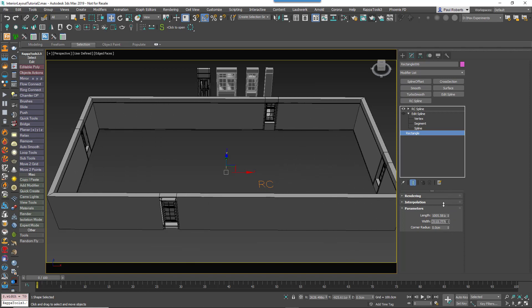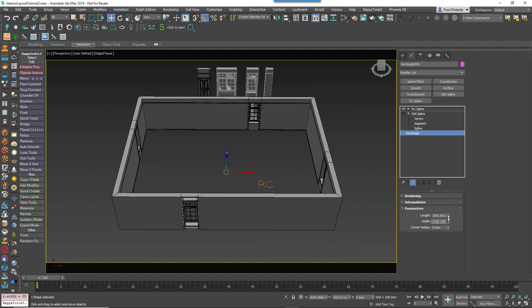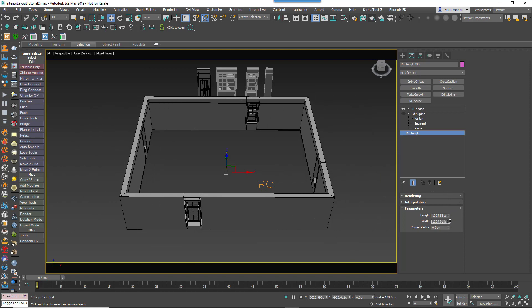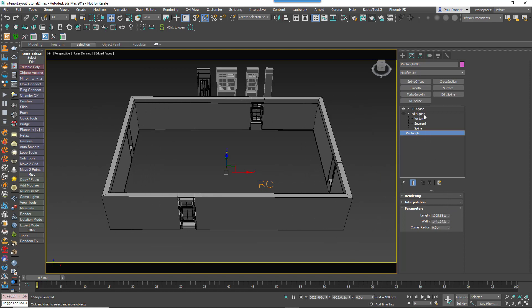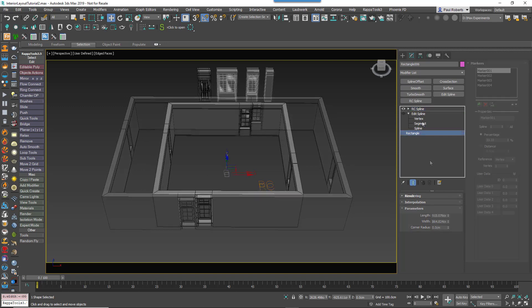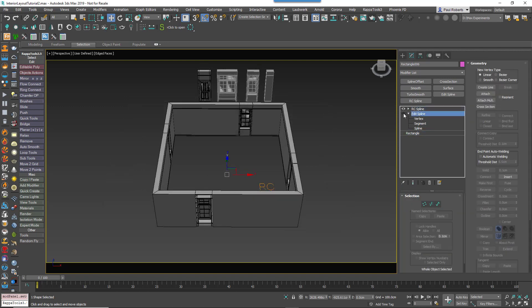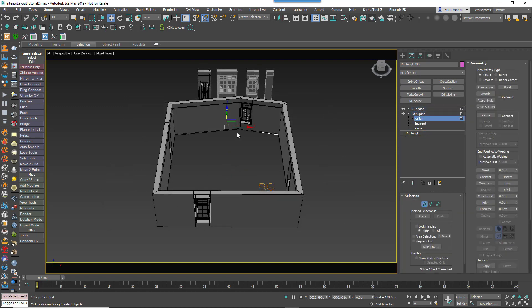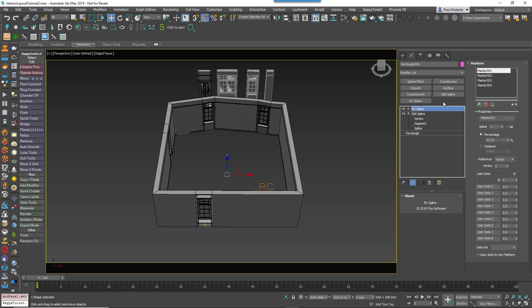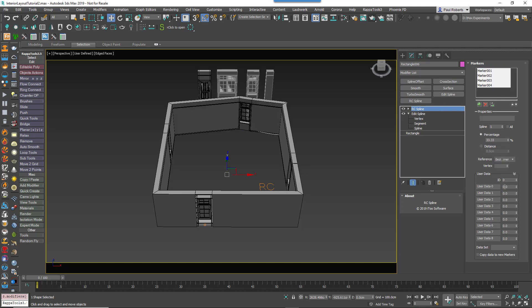You can also choose which types of vertices should be considered for this vertex count. For example, if I add a Bézier to create a curve, I may not want that interfering with my markers. To fix this kind of situation, there are options to choose which type of vertices are used for the vertex count. Here, for example, I can say use only the corners, and then the problem is fixed because the Bézier is ignored.